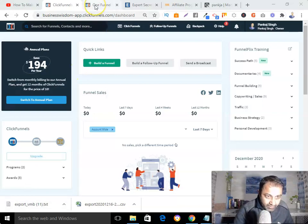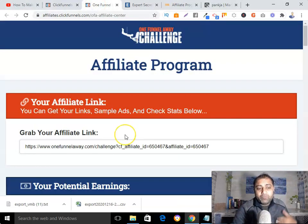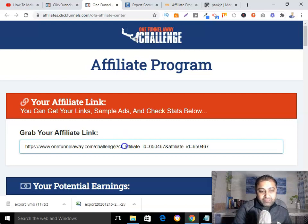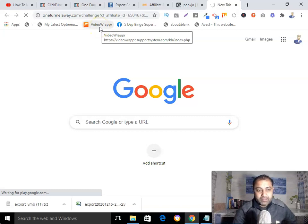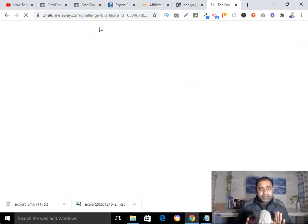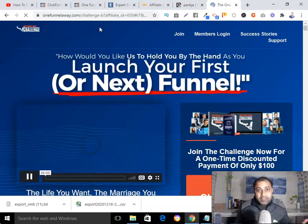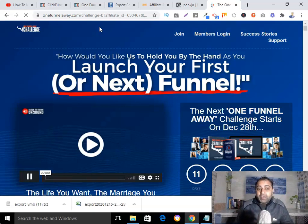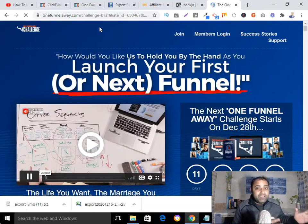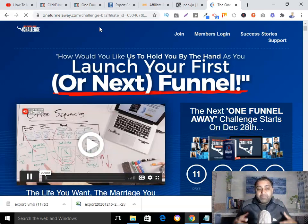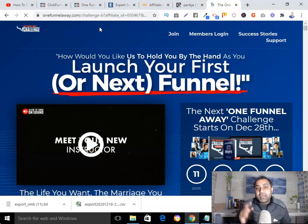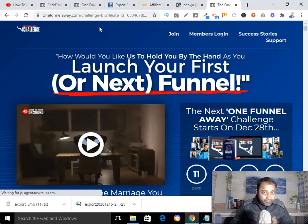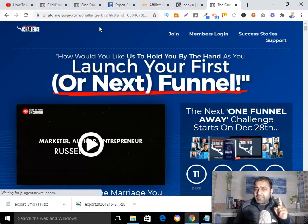As you can see, one of the products I am promoting is a One Funnel Away Challenge. To promote this product, I will create a sales funnel and show people: 'Hey, I created this sales funnel using ClickFunnels, and with the help of this funnel I'm getting sales and leads.' This is very important — you have to show people, because people believe what they see with their own eyes.